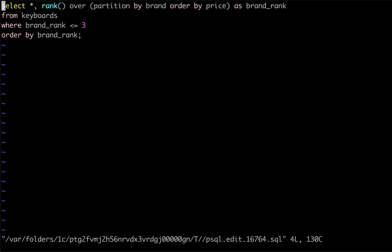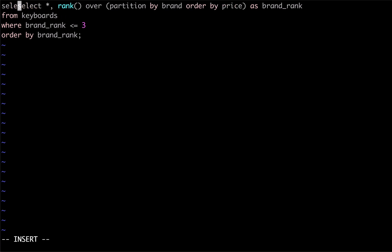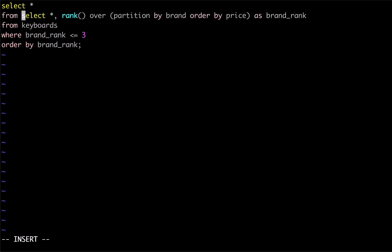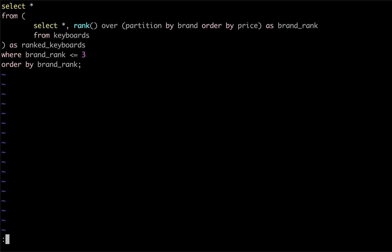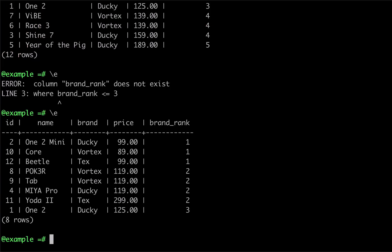If we wanted to rank our products by price within their brand and only return the three least expensive products per brand, we could use a window function within a subselect. We can see from our output that our last query worked. This is because the subselect was executed first, allowing us to use the results of the window function in our WHERE clause. Thanks for watching.